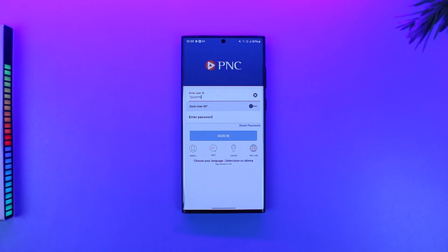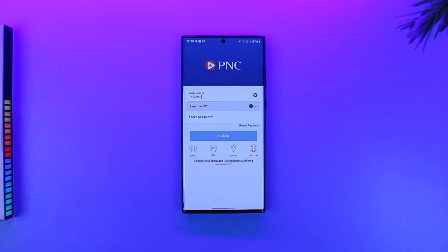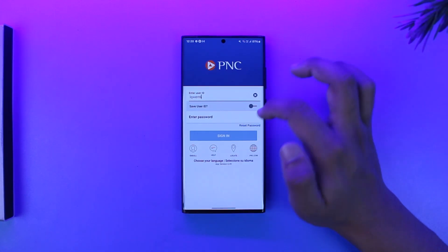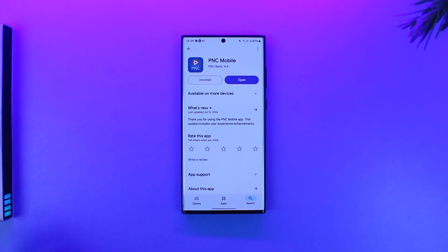The routing number for incoming wire transfers at PNC is 043000096. Other ways you can find your account or routing number include your online statements, checks (the account number is printed at the bottom of a check), the bank's website, or by visiting your local branch.